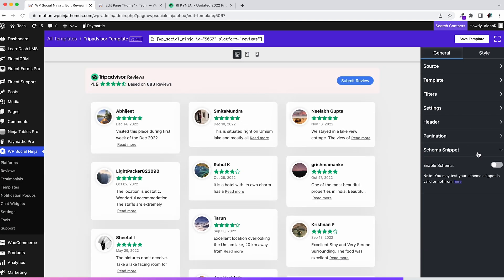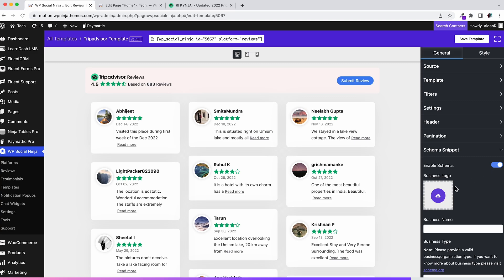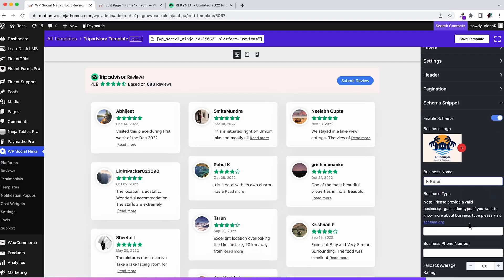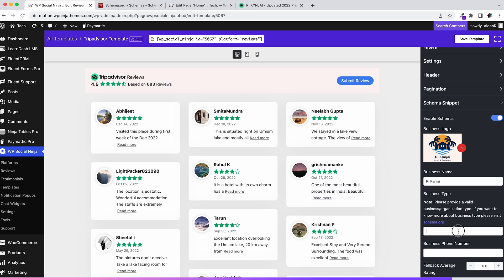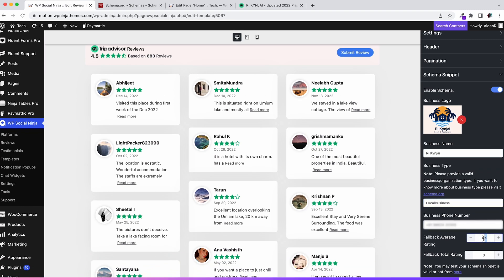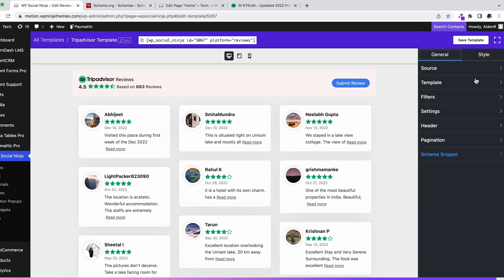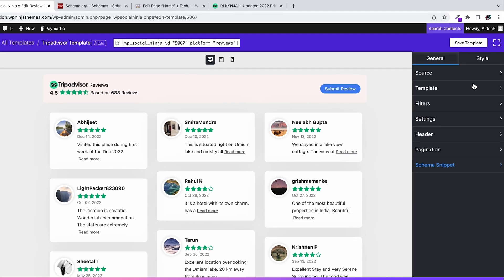Toggle the schema snippet button to reveal the settings. Add your business logo, business name, business type, and business phone number. Remember that this business type is crucial, and the type must be inserted precisely as it has been shown on schema.org. Add your fallback average rating and fallback total rating. WP Social Ninja will automatically gather the rating if you don't include it, so no need to lose your head over it.